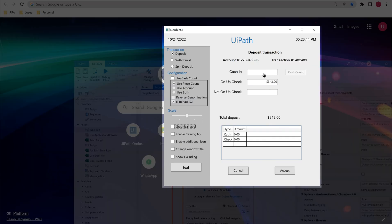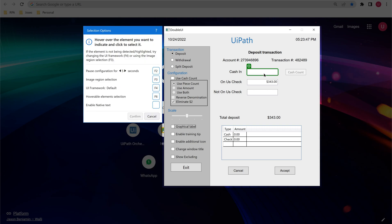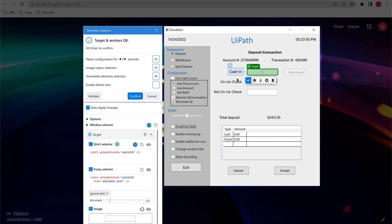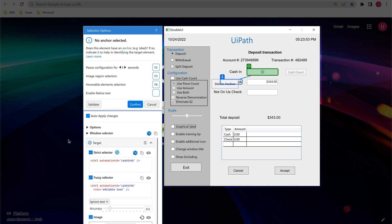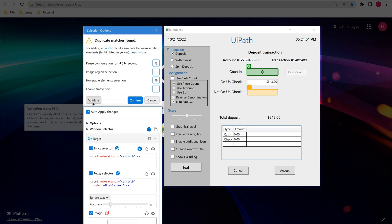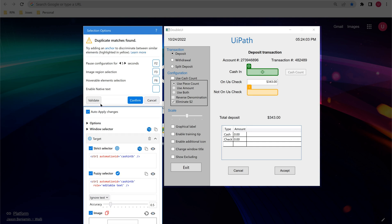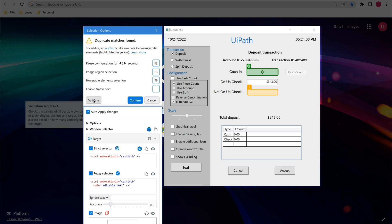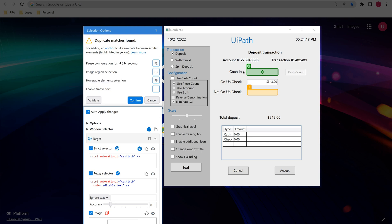Let me cancel this and indicate the element without any anchor. If you check the validation score by clicking Validate, without any anchor, the validation score shows only 67%. Our target is to go for 100% so that whatever target we are using is the right one in UI automation.